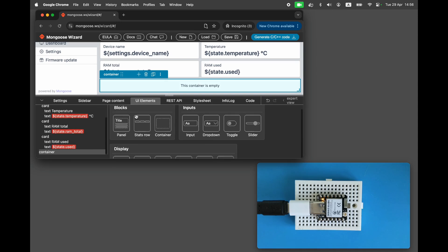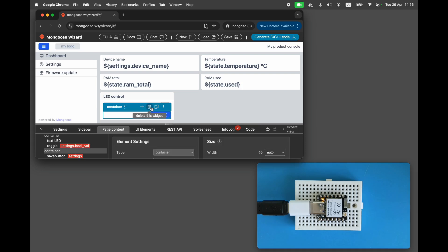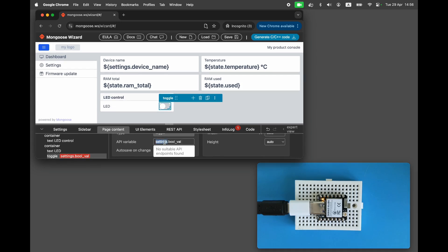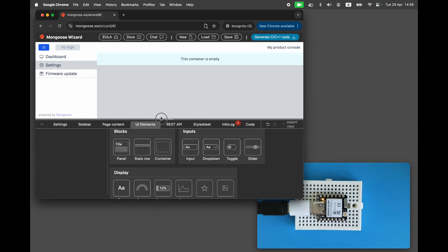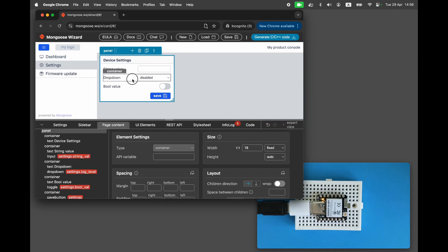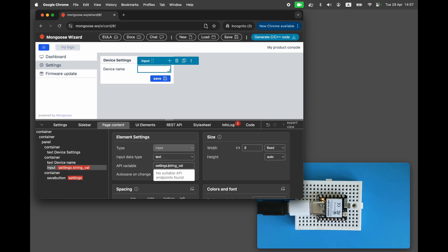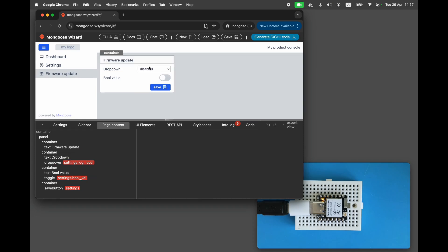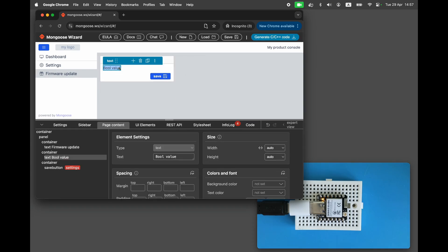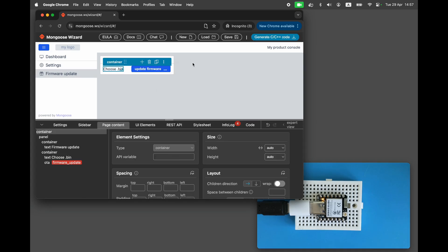Let's also add a panel for LED control. Set the toggle reference to LEDs.LED1 and mark it as autosave, so it does not need an explicit save button. On the settings page, add a single panel for the configurable device name. Set the input field reference to settings.deviceName. On the firmware update page, add a panel for firmware updates using an upload button of type 'firmware update'. We are done with the UI controls.